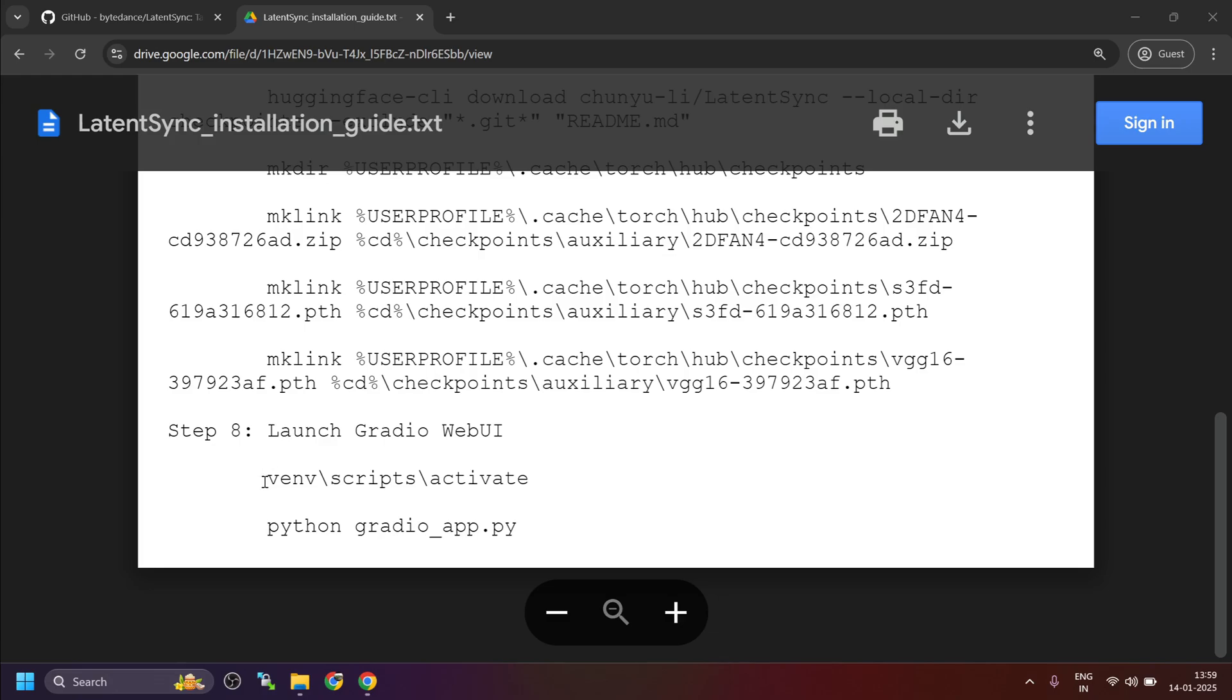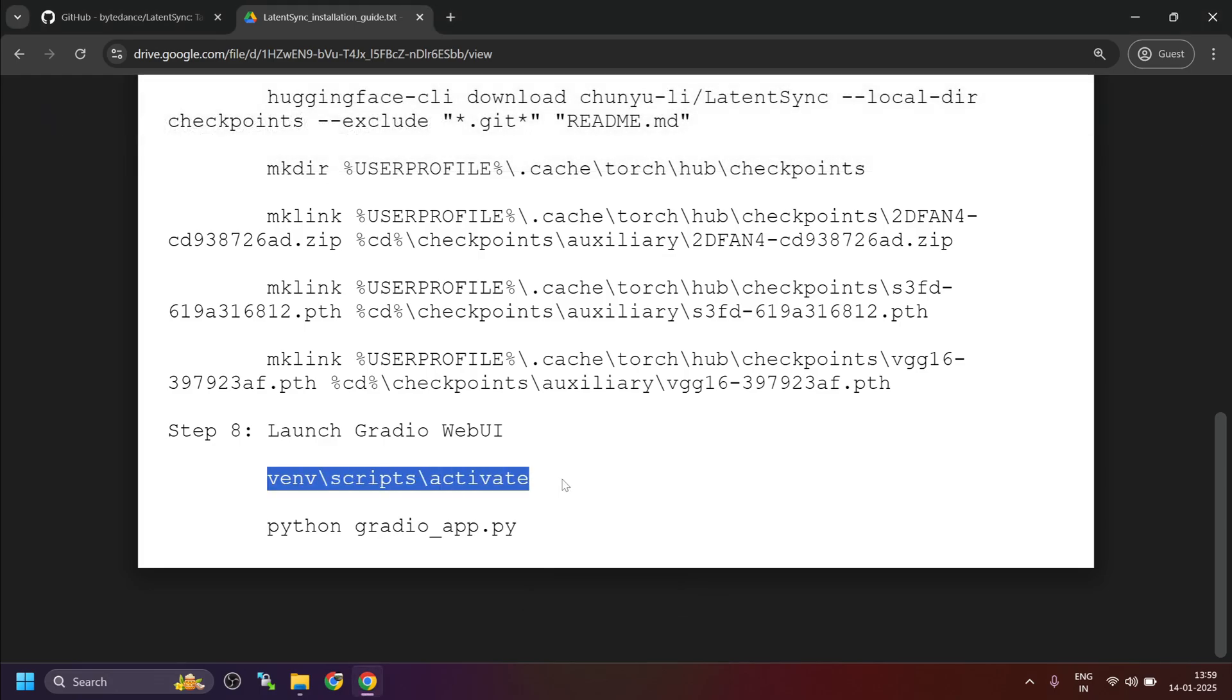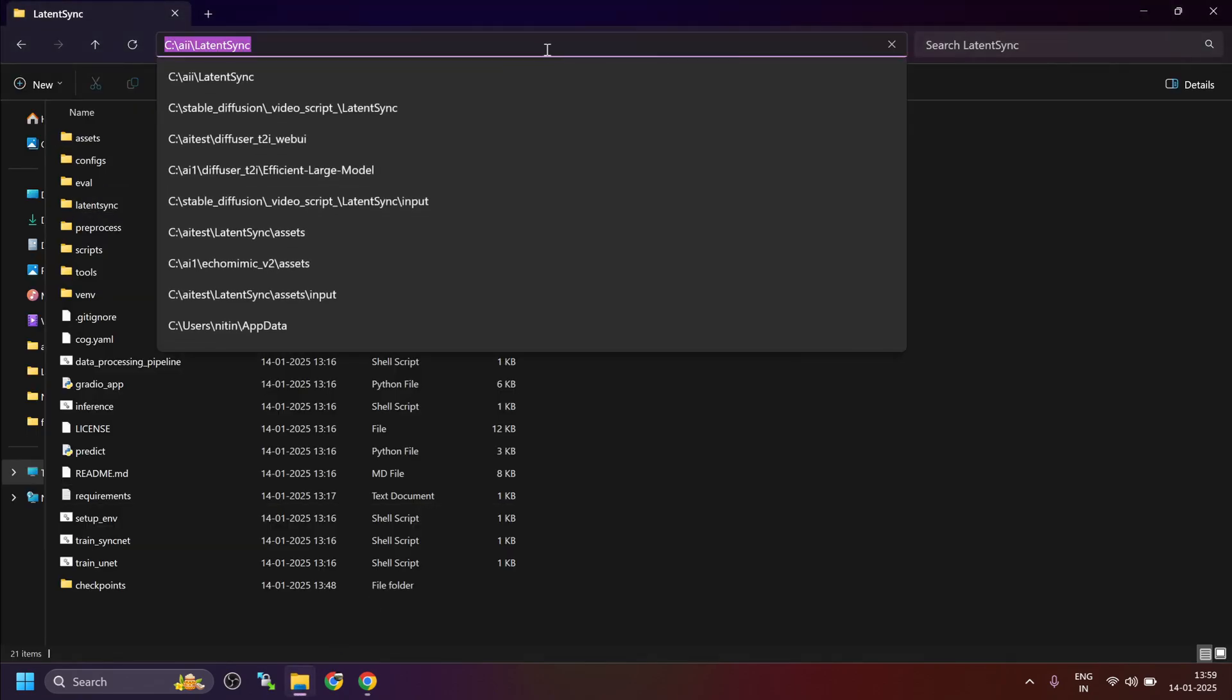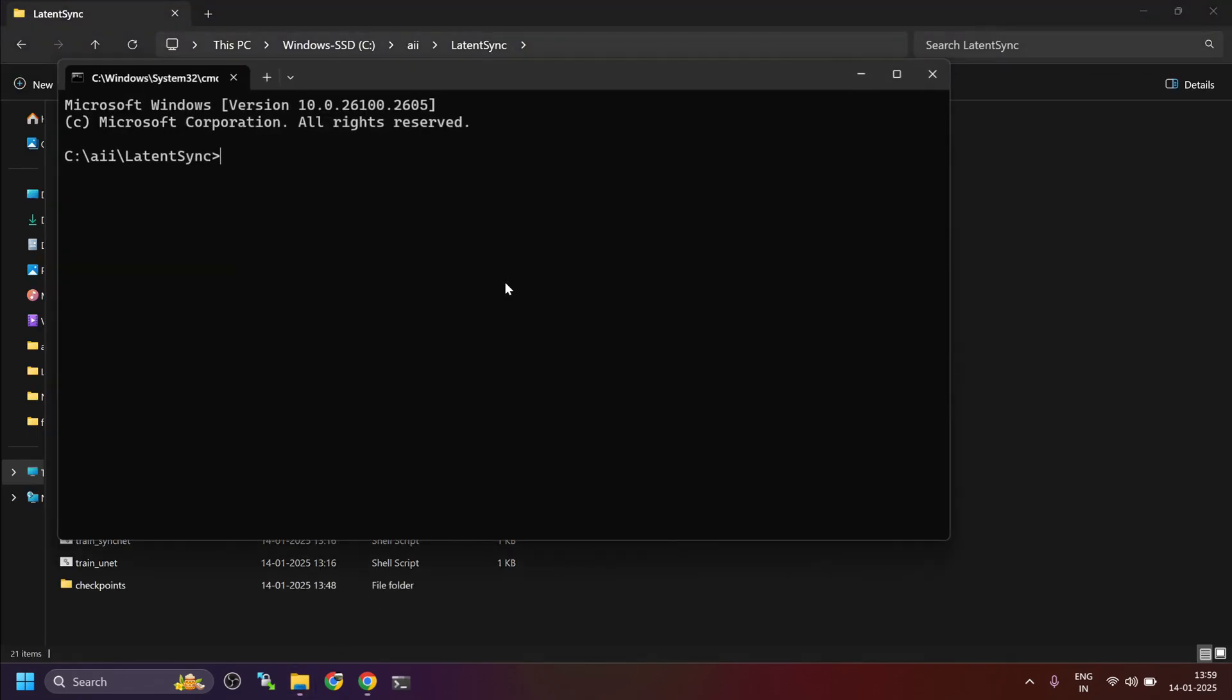Latent Sync comes with a Gradio web UI. To launch it, activate the virtual environment and run the command to start the Gradio server.